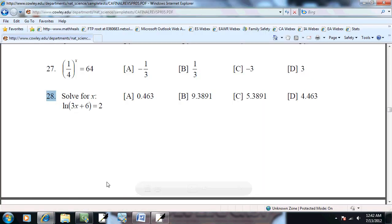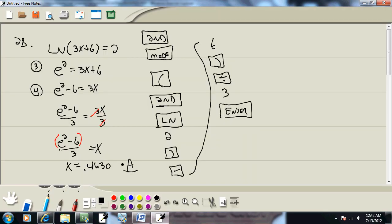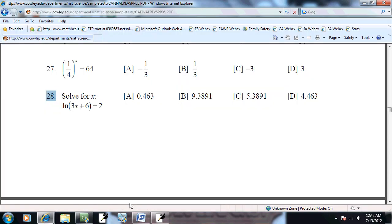0.463. I guess I only take it to 3 decimal places. That's answer choice A. So we'd have 28A. So let's go look.